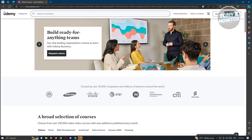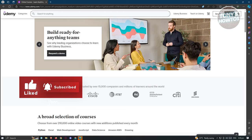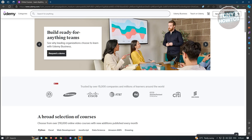Udemy also boasts a vast user base of over 35 million learners and collaborates with 57,000 expert instructors delivering a diverse collection of more than 130,000 online courses. Tutorials cater to students from 180 countries in over 65 languages, and numerous enterprise customers utilize Udemy as a platform for employee training, highlighting its widespread impact on global learning and professional development.